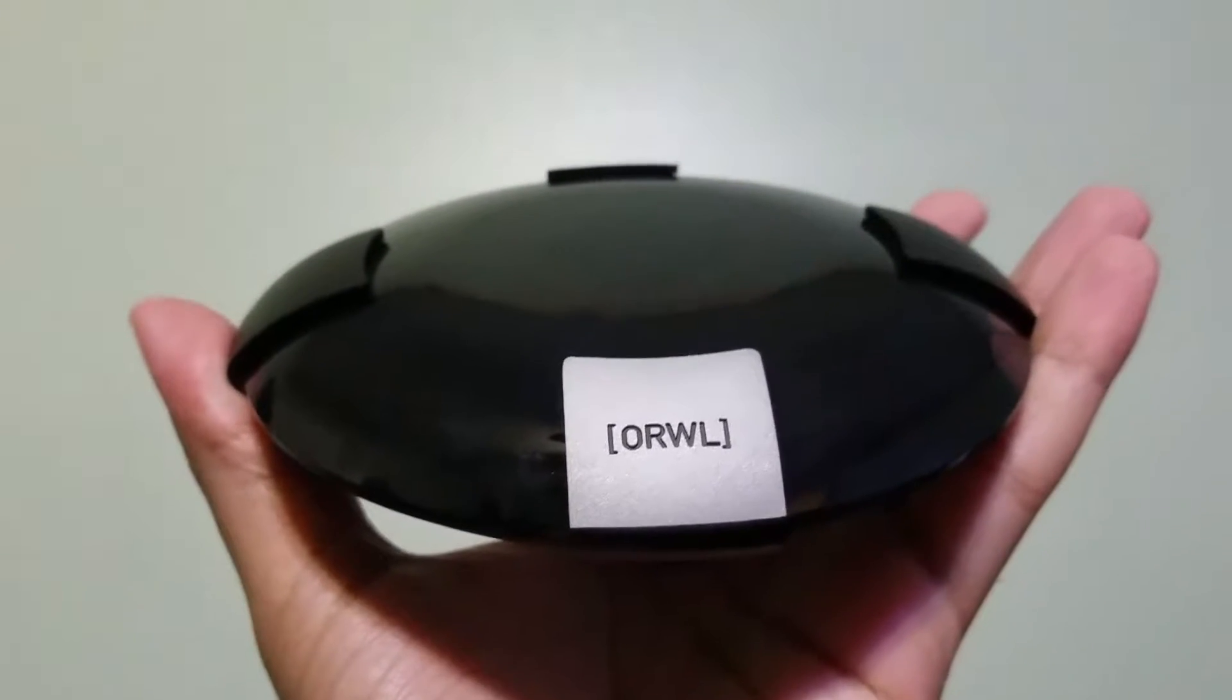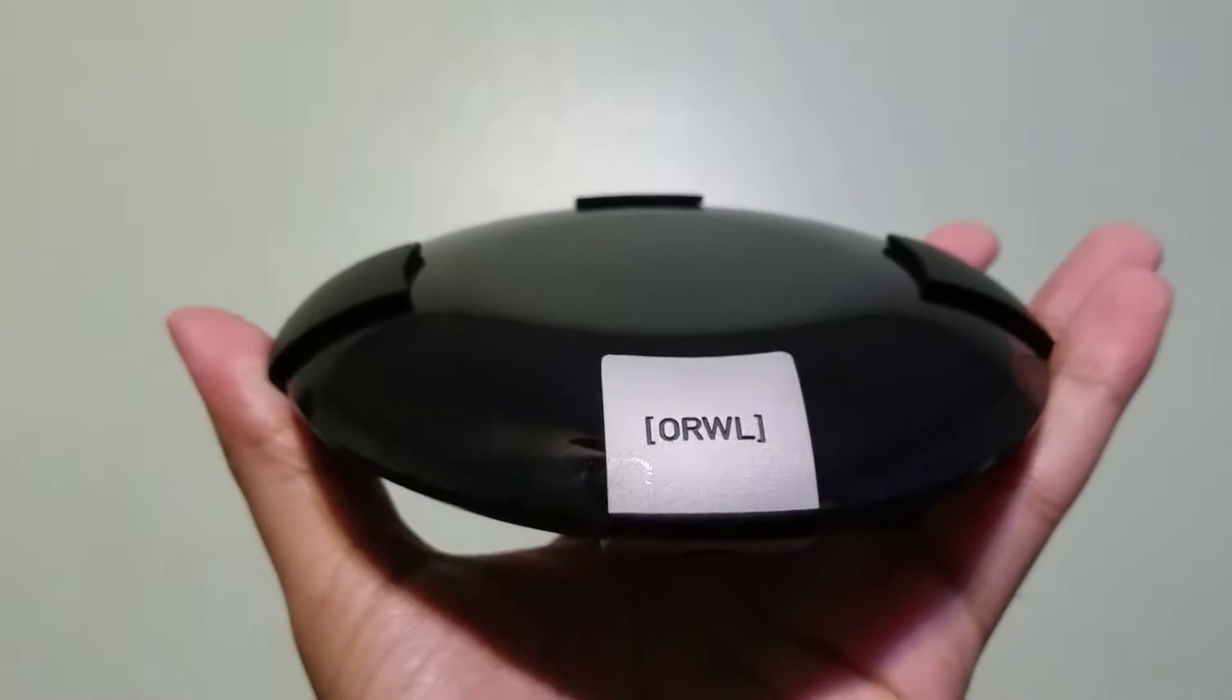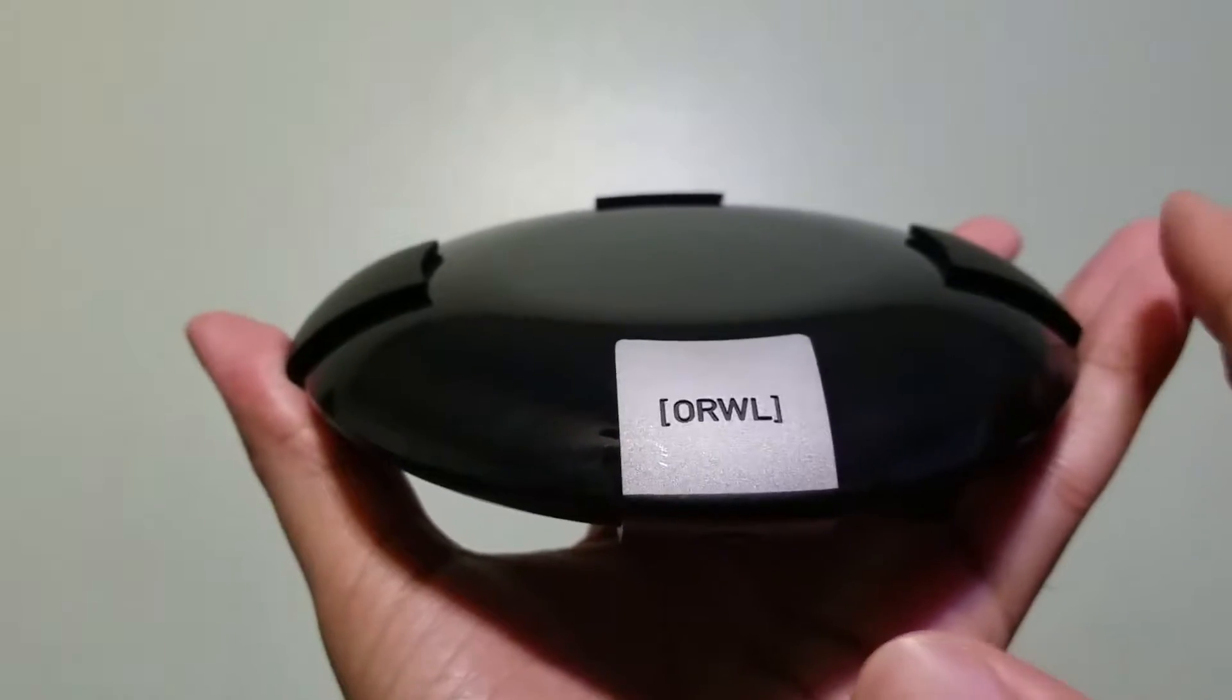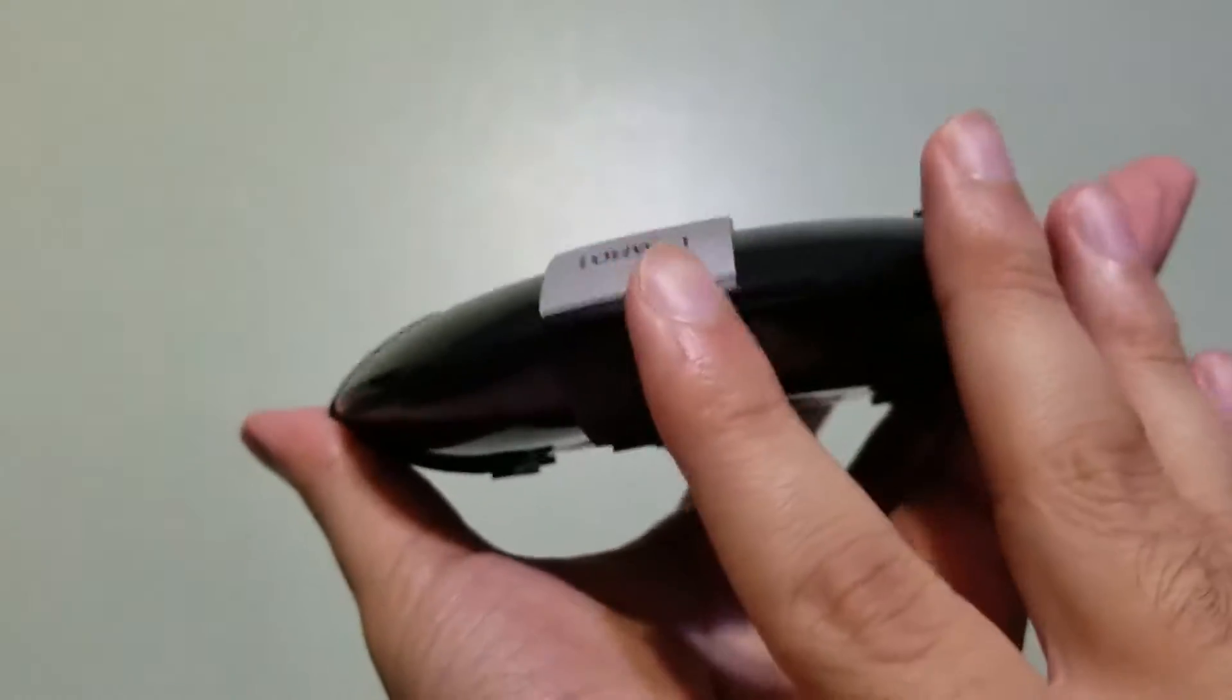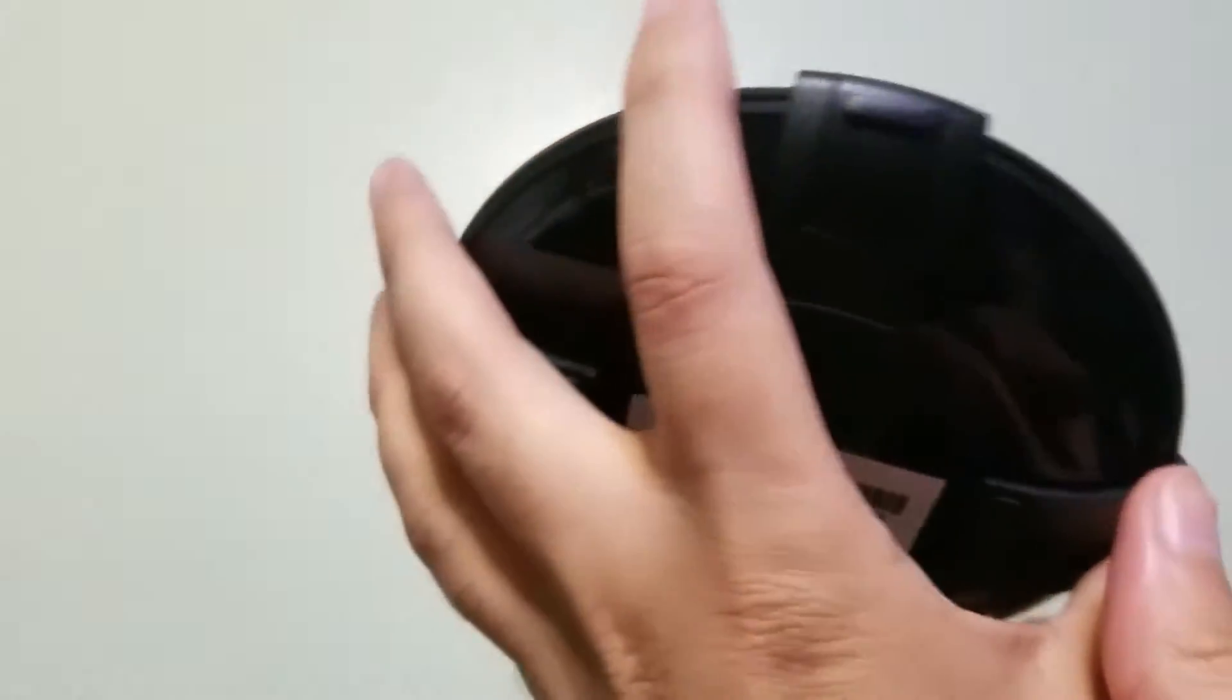This right here is the Orwell Mini PC. Now when you first look at it, you will not be able to tell that this thing is a PC because all the USB ports are hidden.